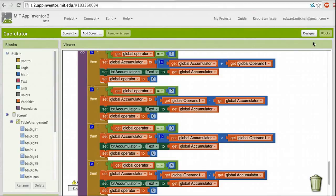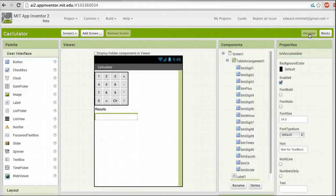To switch from the Blocks Editor and go back to the User Interface Designer, we'll just click here on the Designer button, and there we are back again.